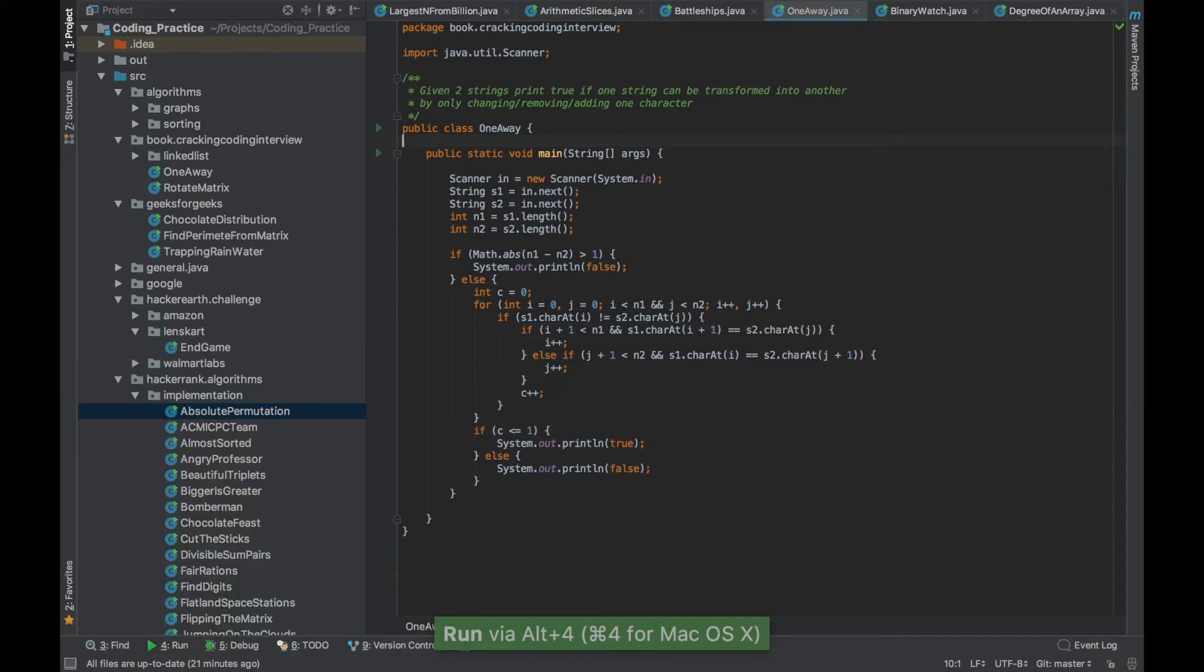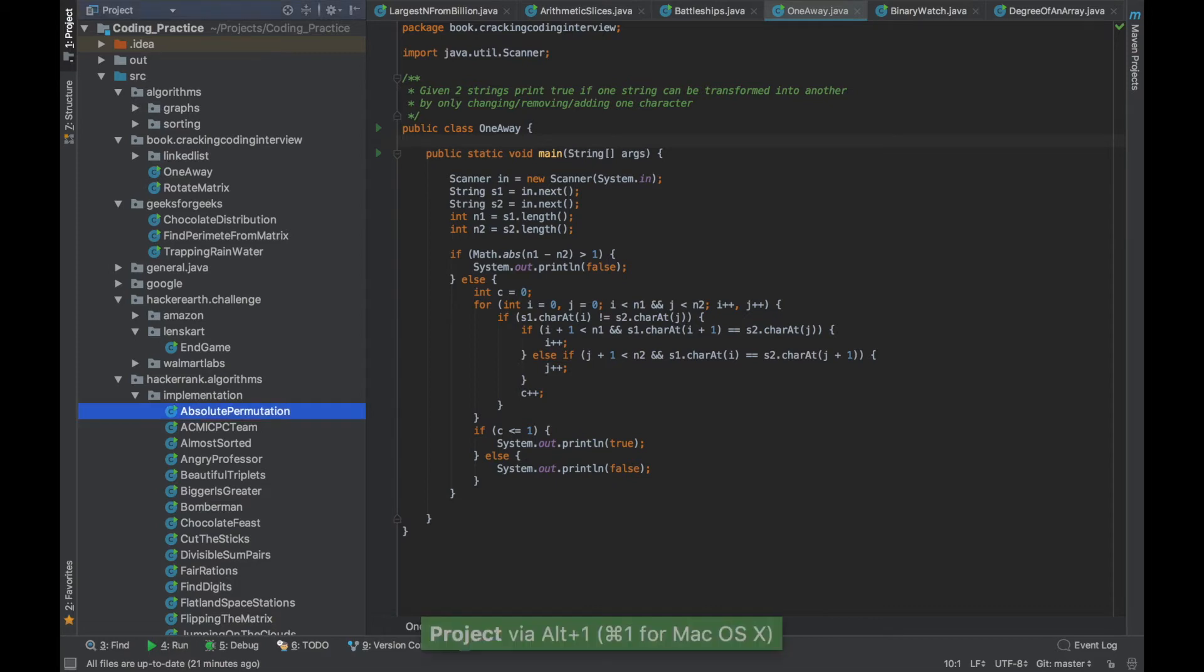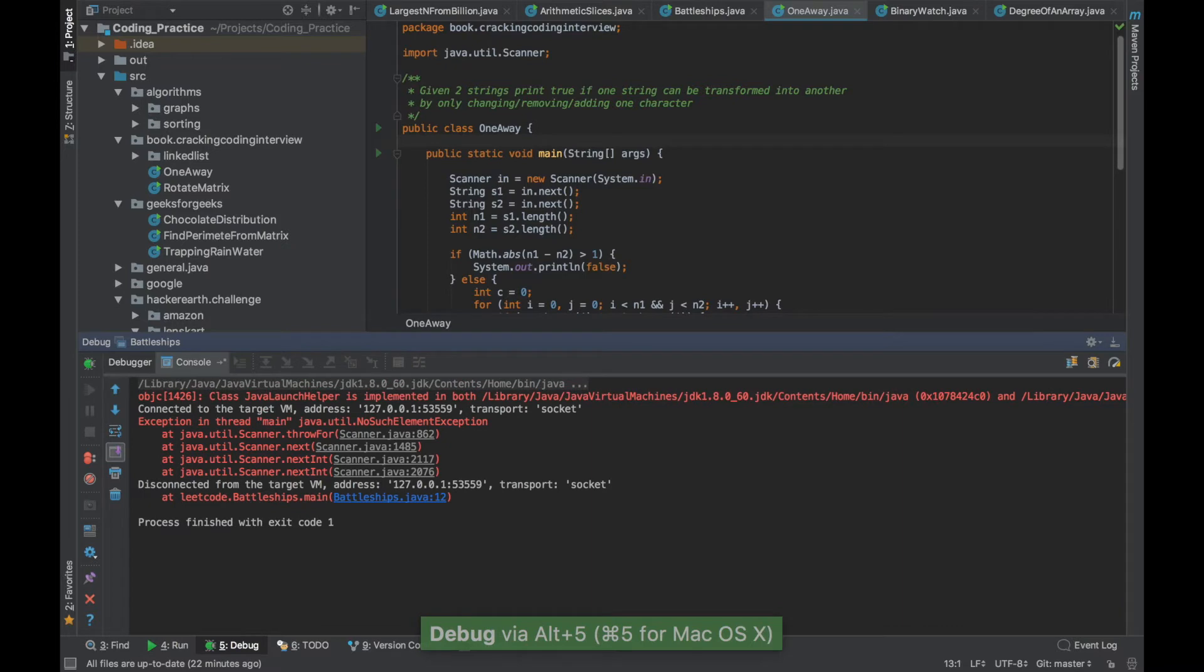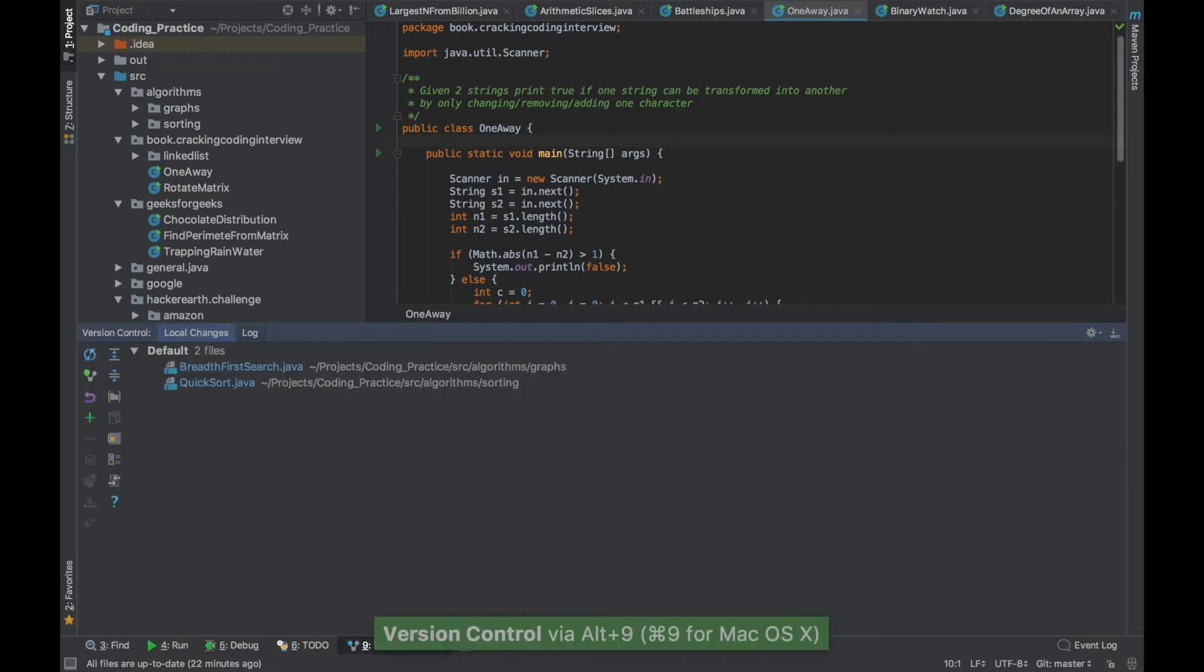Similarly it works for all the other panels and the ones which I use most frequently are the project panel which is Alt 1, the run panel which is Alt 4, the debug panel which is Alt 5, and the version control panel which is Alt 9. In every case it works the same way.